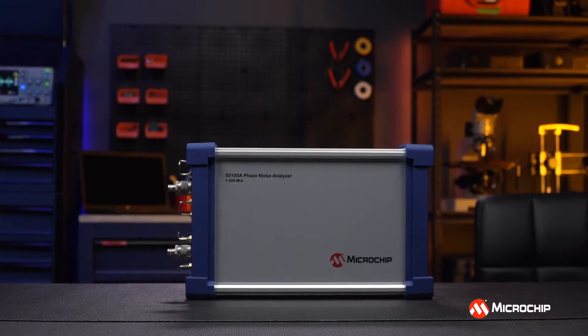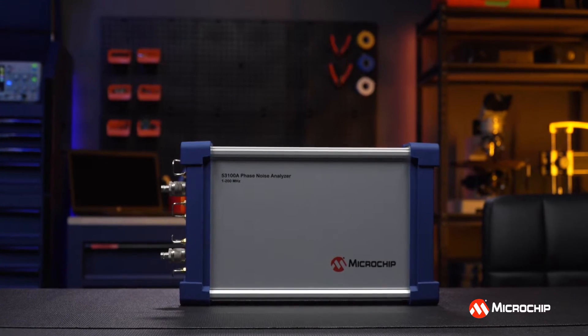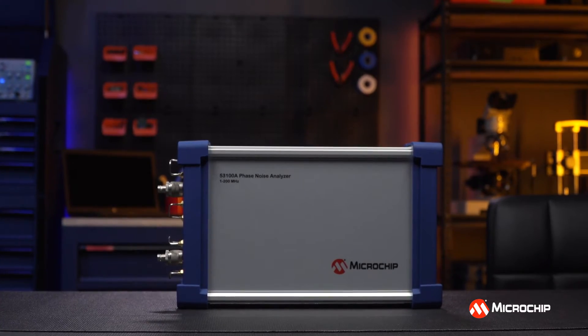Hi, welcome to the lab. My name is Chris Higgins and in the last video we looked at the 53100A phase noise test set, how to set it up, how to use it, but today we're going to look more in depth on what those measurements actually mean and how we can characterize our oscillators the most effectively.